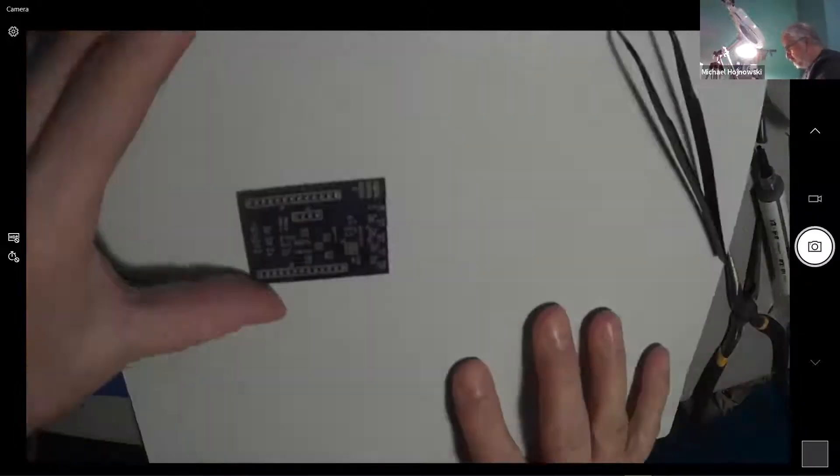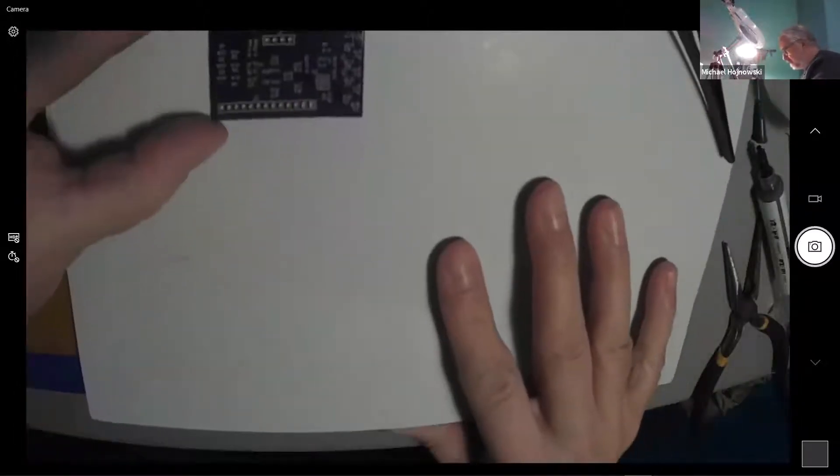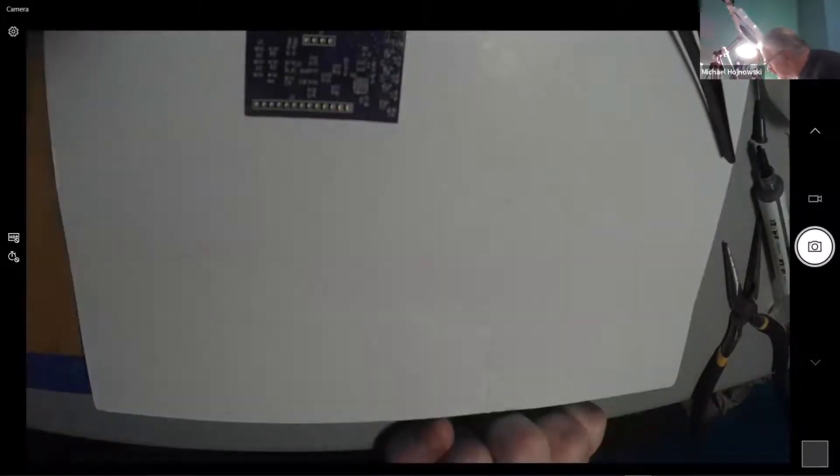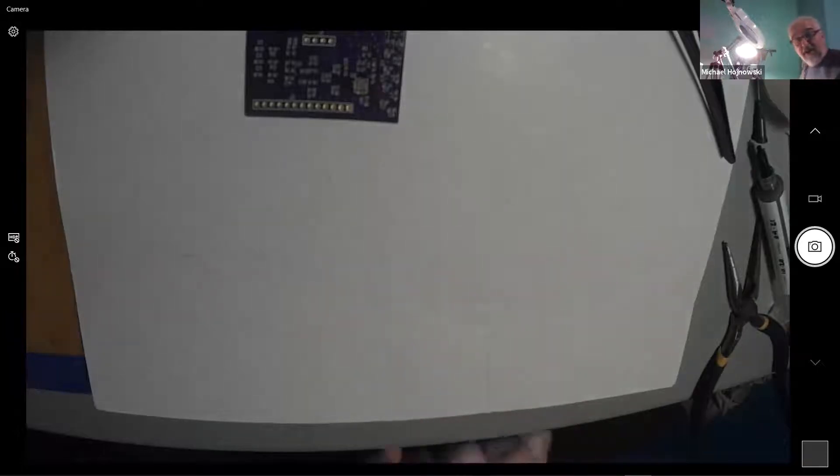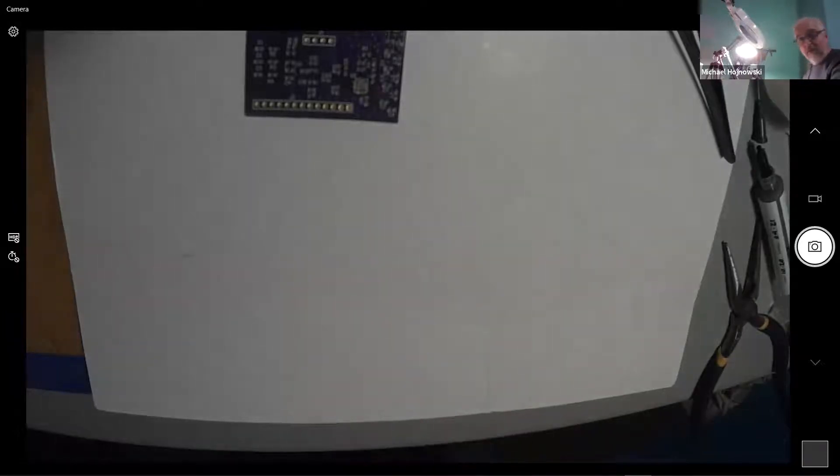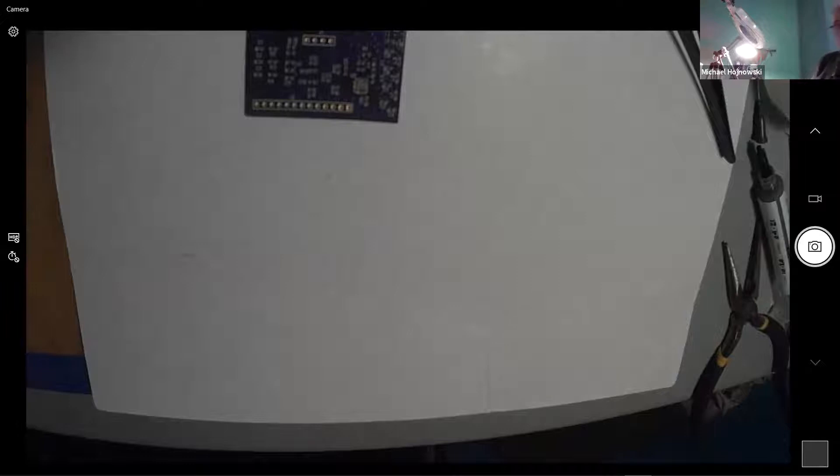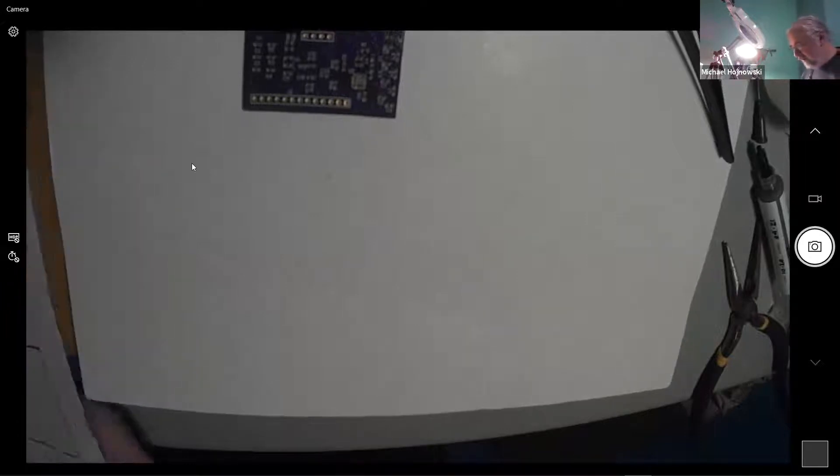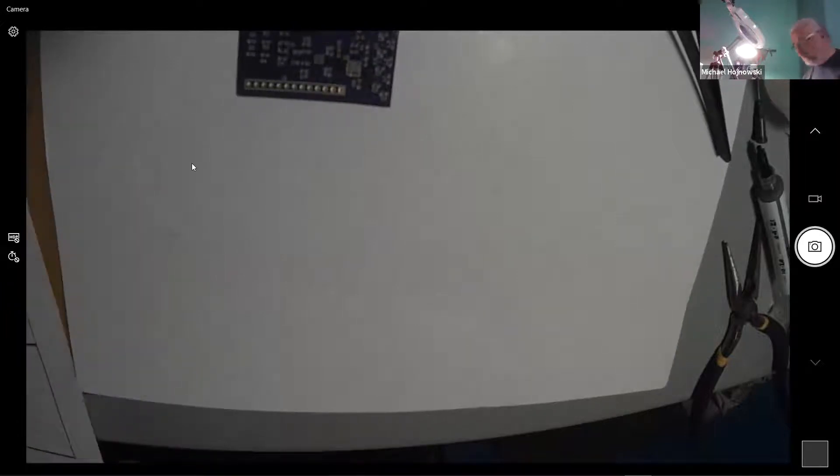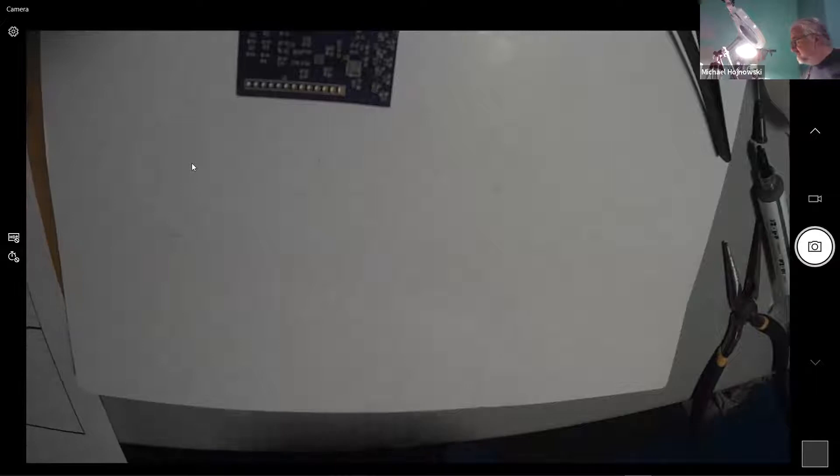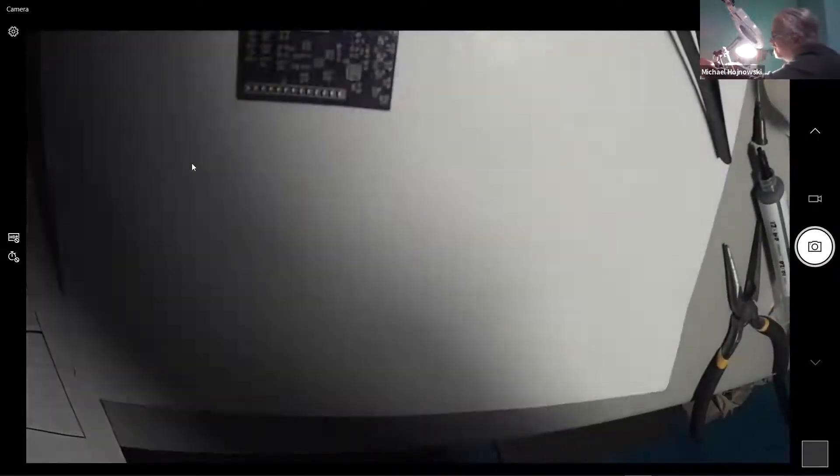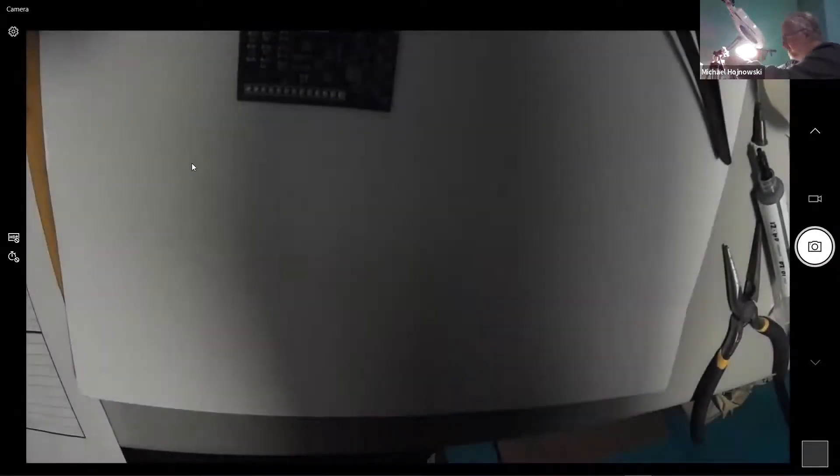So here we are. Here's our board. And now we're basically down to grabbing parts and putting them on the board.